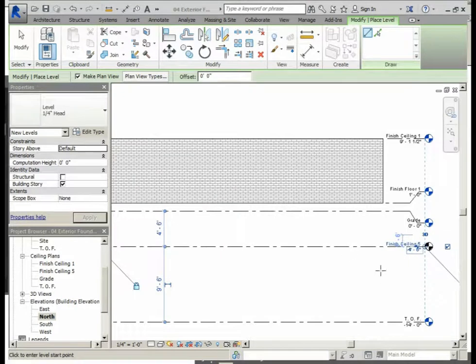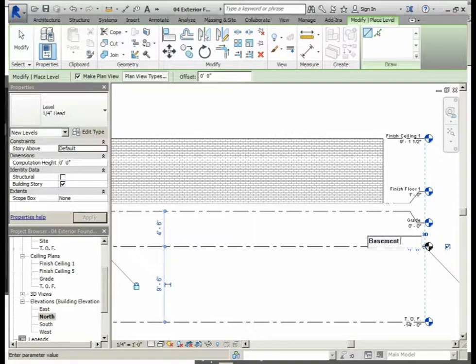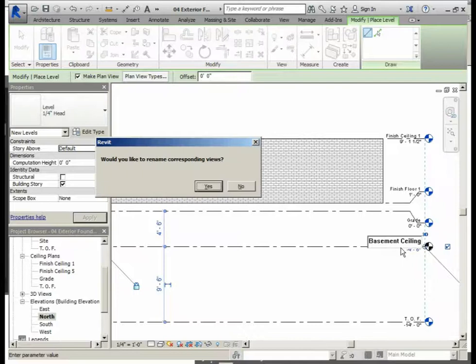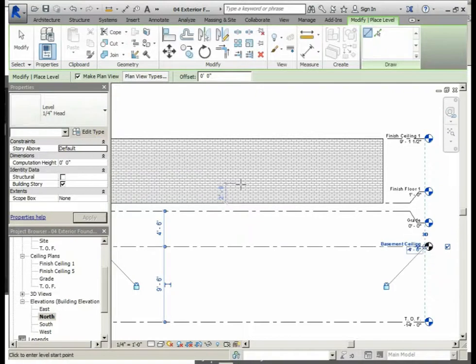We will rename this level to say 'Basement Ceiling' and press Enter. When asked 'Would you like to rename corresponding views?' in this particular case we will say No, because we do not want to create a floor plan view for the basement ceiling.